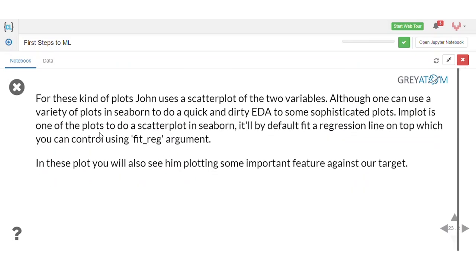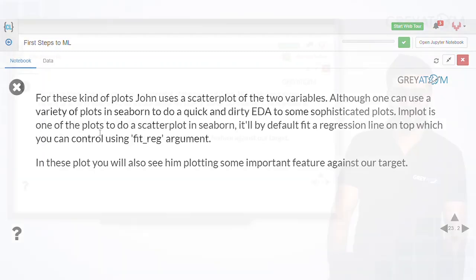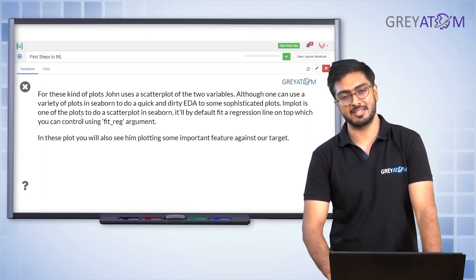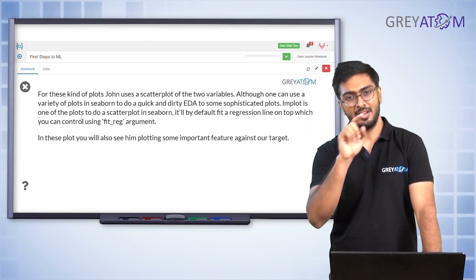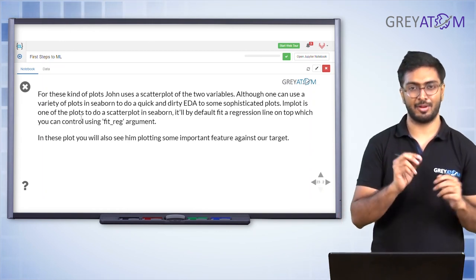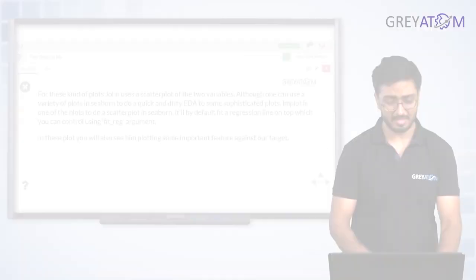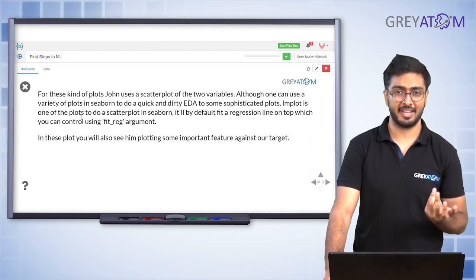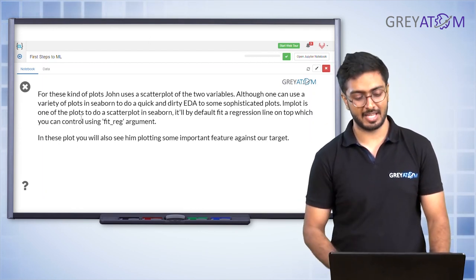For numeric versus numeric, you use a scatter plot — the most conventional way of plotting two numeric variables. Each dot on the scatter plot represents an individual house, with the x-coordinate as living area and the y-coordinate as sales price. So every point represents one house plotted on that x-y plane.